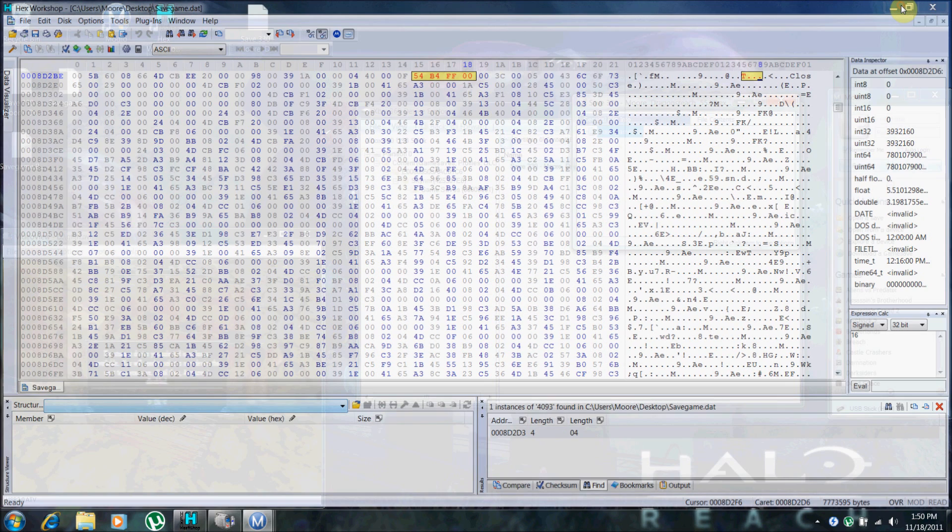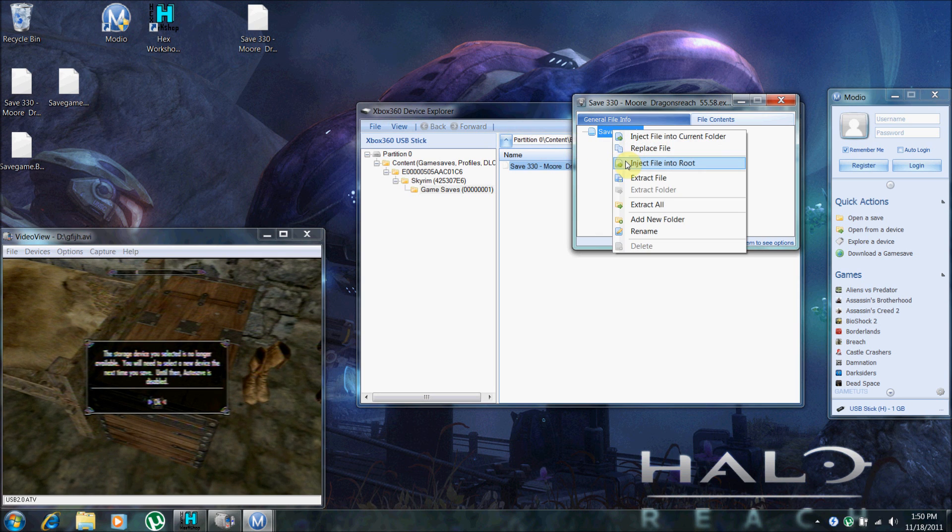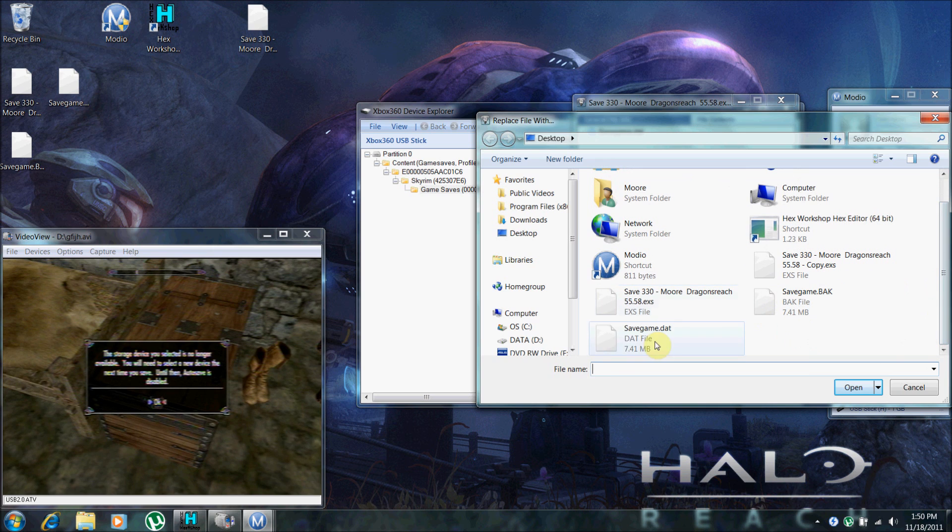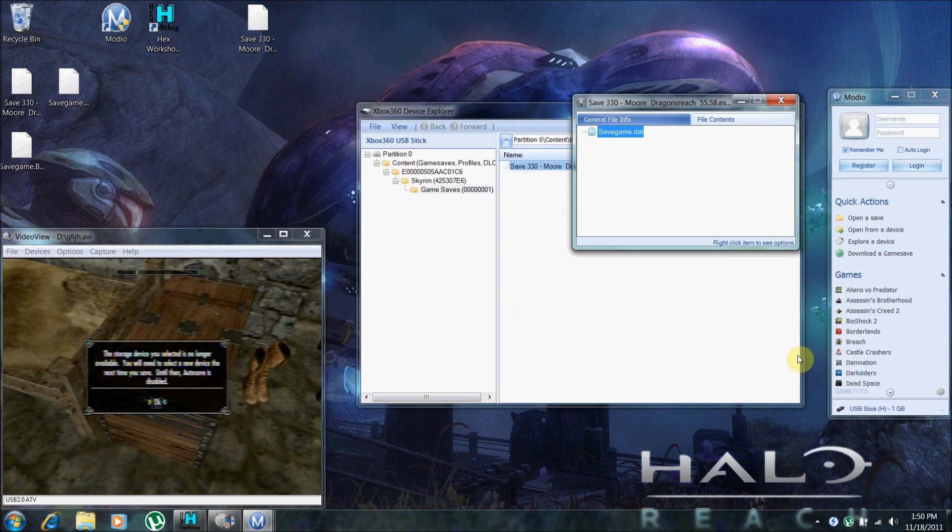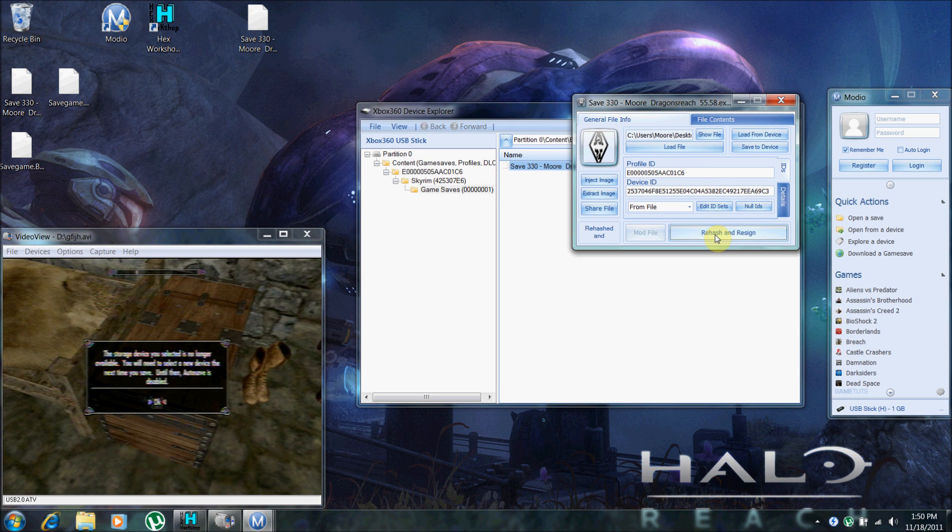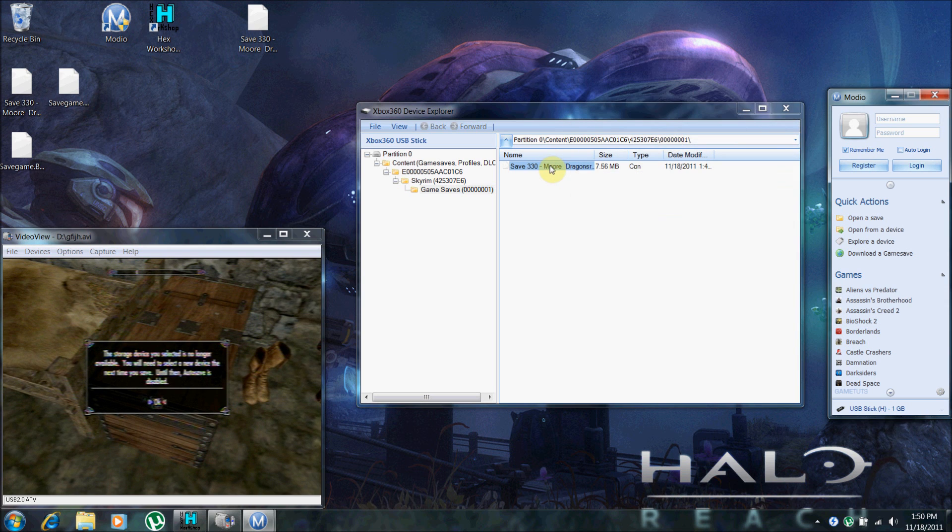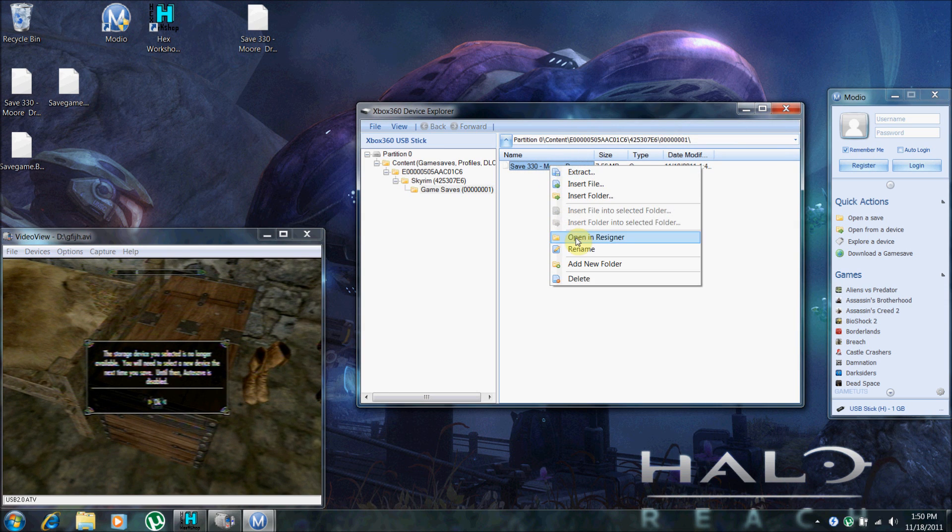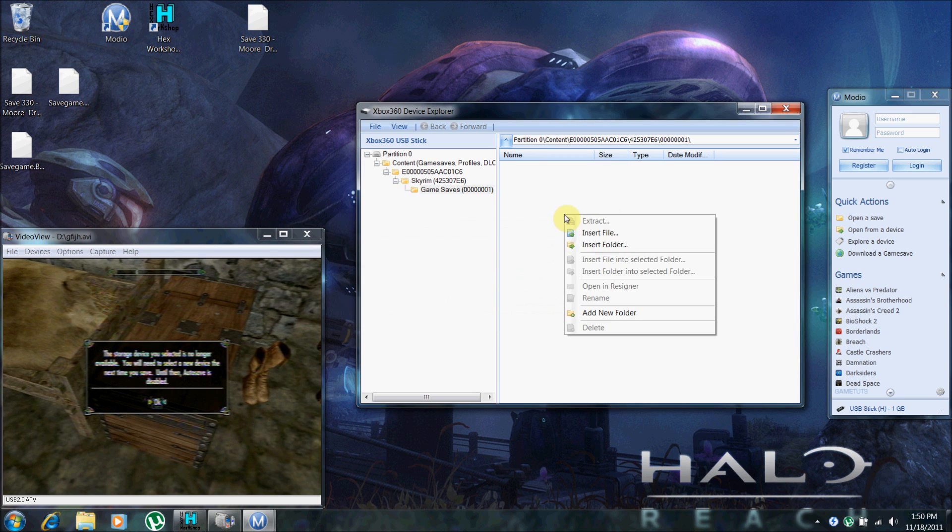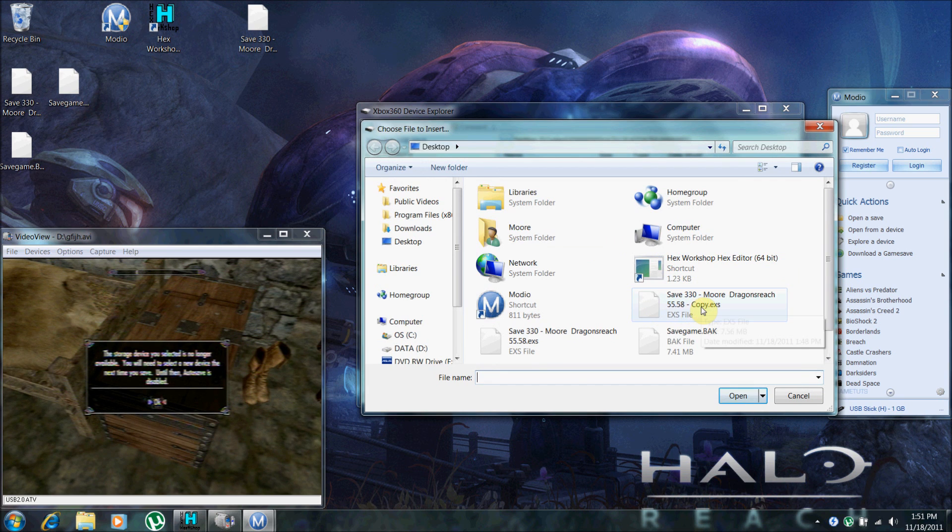Now we'll minimize this for now. Go back to your savegame.dat. Go to replace file. And select savegame.dat. Go back to the general file info, rehash and resign. You can exit this. You can delete your old save. Insert your modded one. Not the one that says copy. This one. It doesn't say copy.